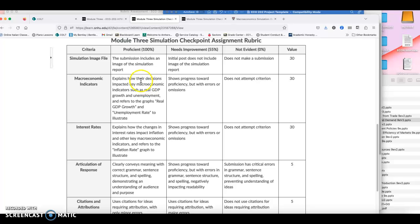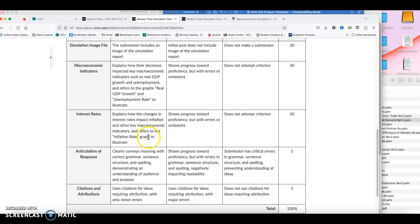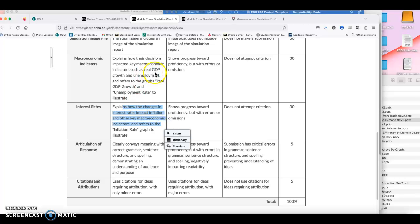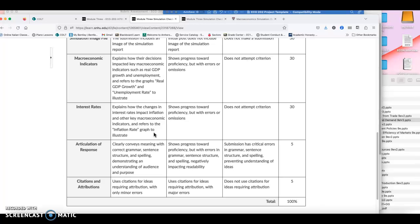The other element that you need to develop is how the changes in interest rates impacted inflation and also GDP and unemployment. So this is an important part that often a student might miss. What changes did you make to interest rates? Did you increase or decrease the interest rates? Maybe you kept them steady and the same through the whole simulation. It doesn't matter. Whatever decision you made about interest rates, it is here that you need to explain, first of all, how they impacted inflation.